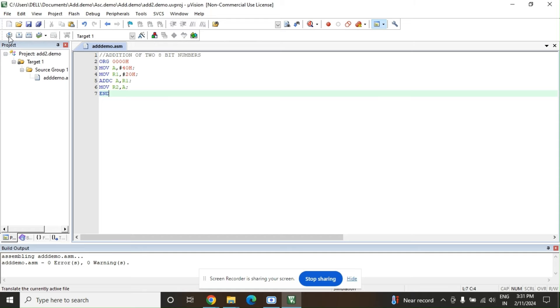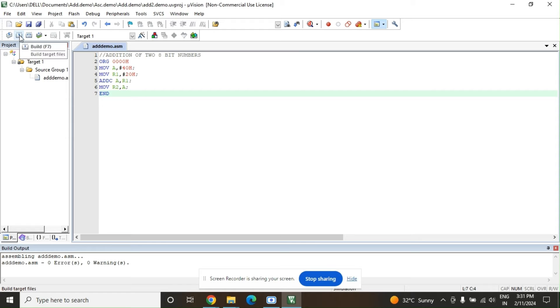Click Translate — in the Build Output window you will see 'add_demo.asm — 0 Error(s), 0 Warning(s)', meaning there is no error and no warning. Then click Build — again zero errors and zero warnings.